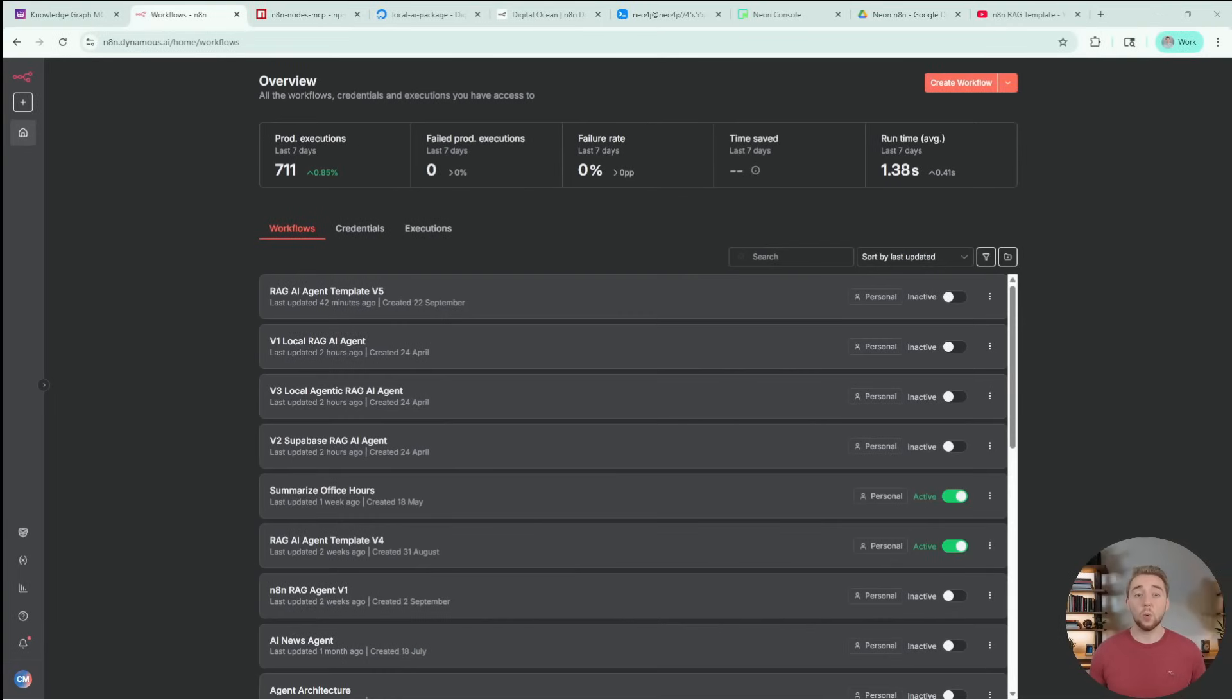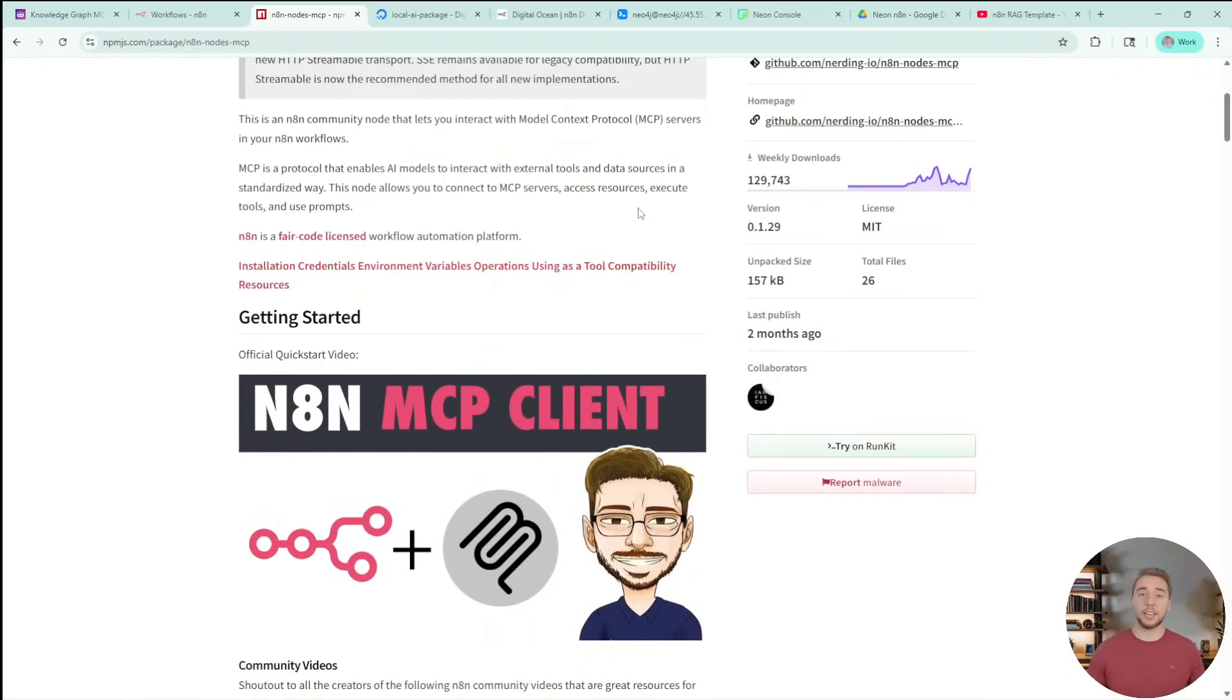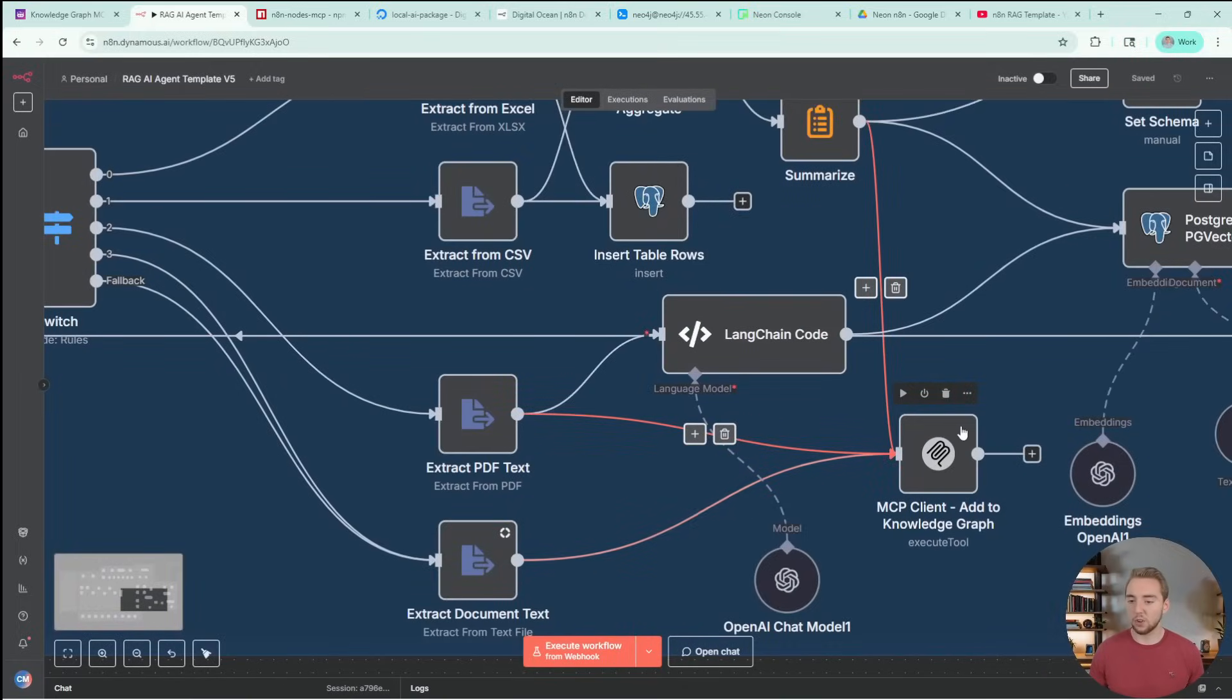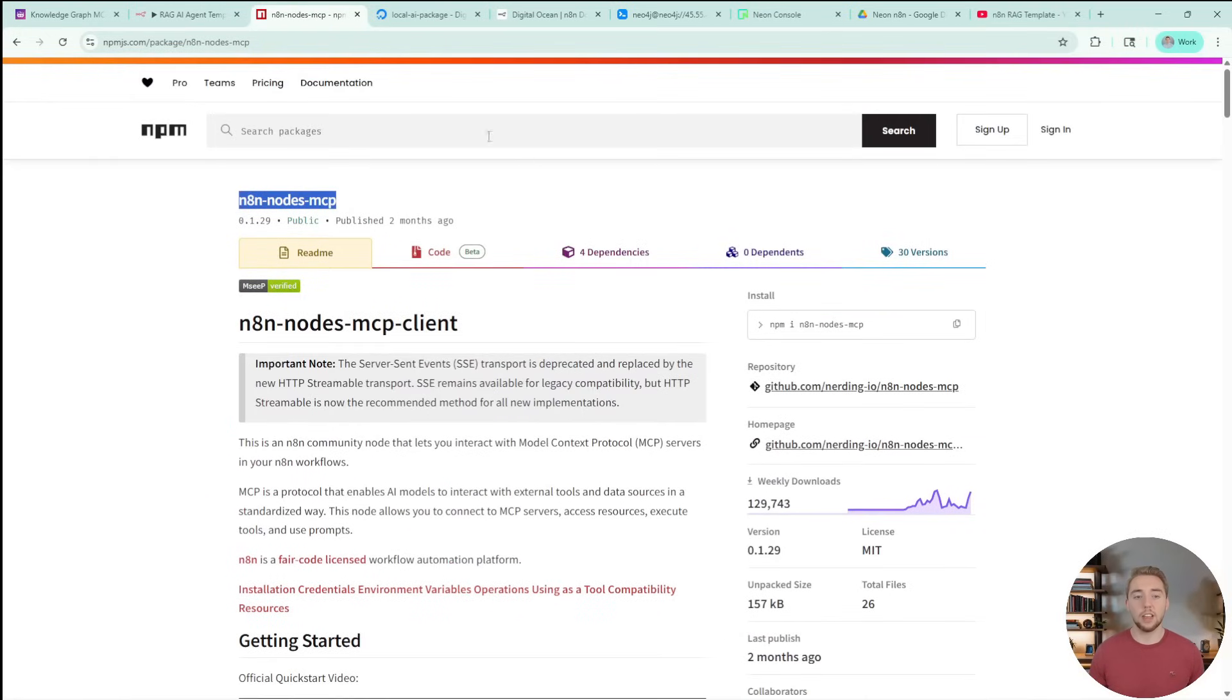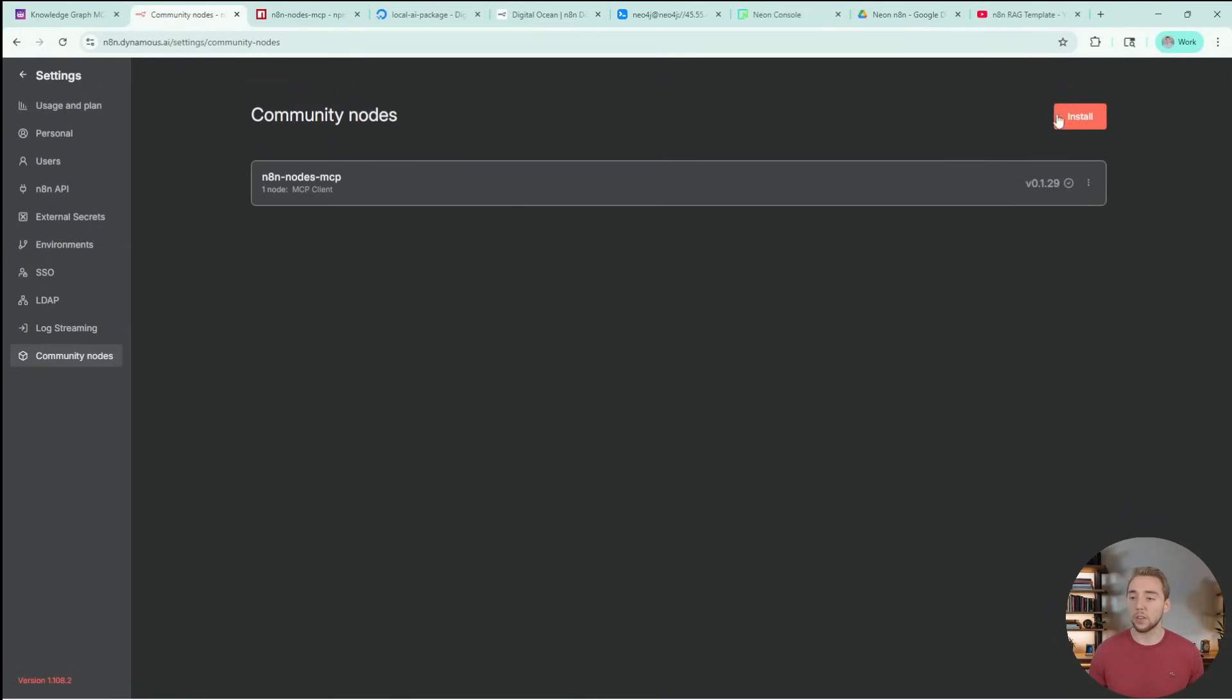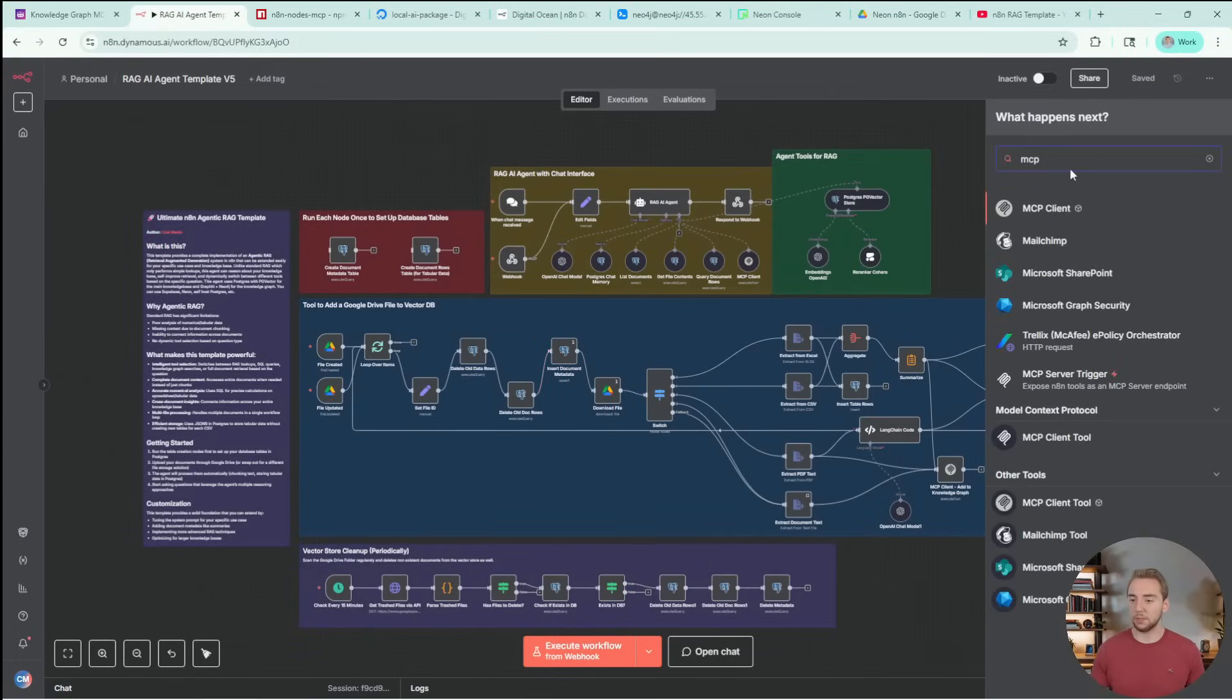So now back in N8N, we are going to install the community MCP node. The reason that we need this is pretty simple. The MCP functionality built into N8N natively only supports using MCP servers as tools, but within our template, we're using the graffiti MCP server, not as an agent tool. You can't actually set this up with the native N8N integration with MCP. So you can copy the name N8N-nodes-mcp, go to your settings in the bottom left in N8N, community nodes. And then when you add a new node, you just paste in the name that I copied from the NPM page.